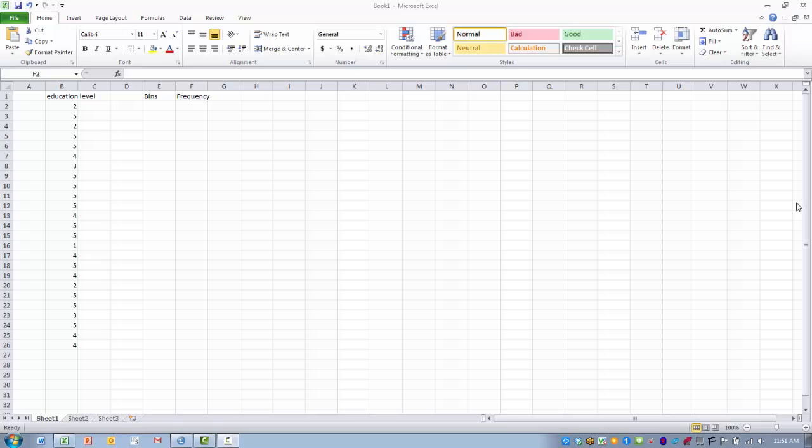In this video, I will demonstrate how to perform the frequency function. The frequency function generates frequencies for a set of values.